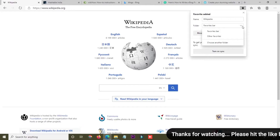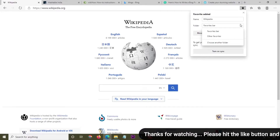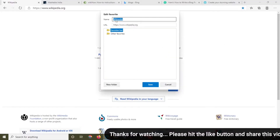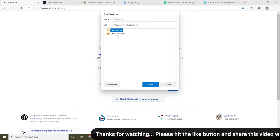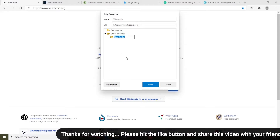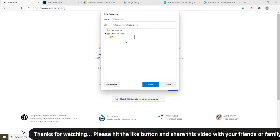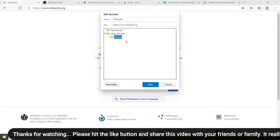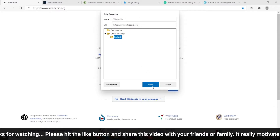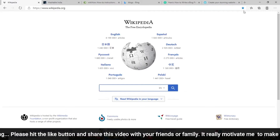I'm going to create a folder and after that I will bookmark the website into it. Here you can see the favorites bar and other favorites. I'm going to create a new folder and type 'my web'. This is the folder name, and now I'm going to click the Save button. This website is now bookmarked into the 'my web' folder.